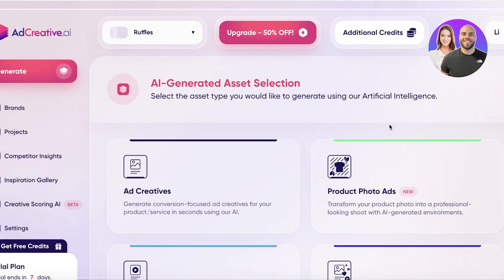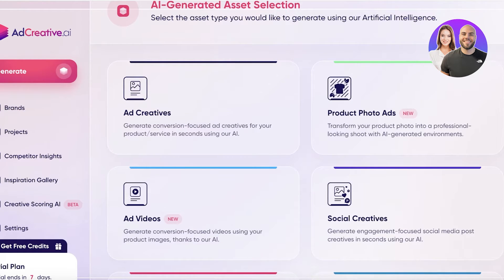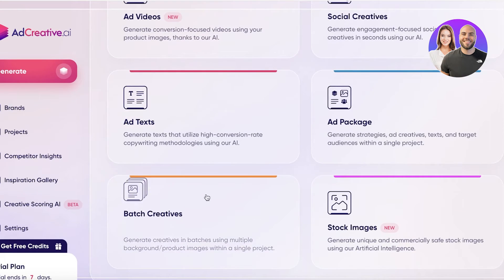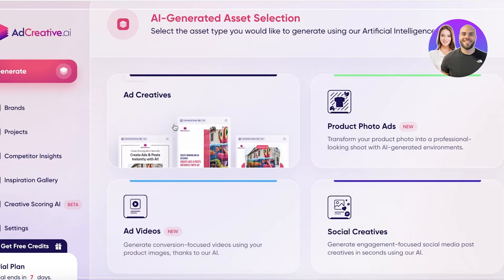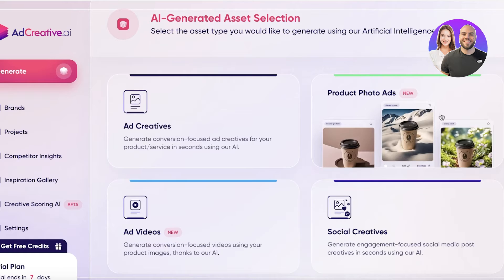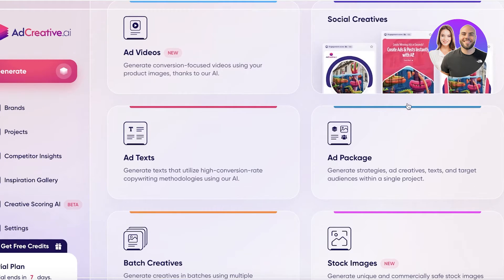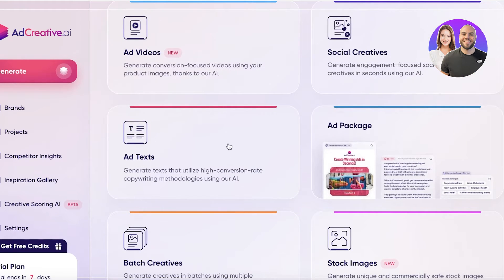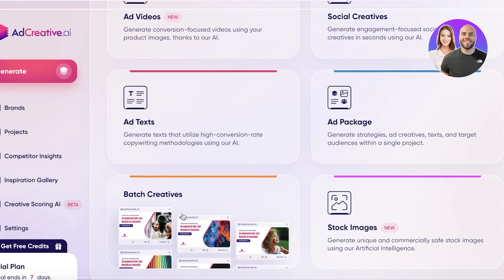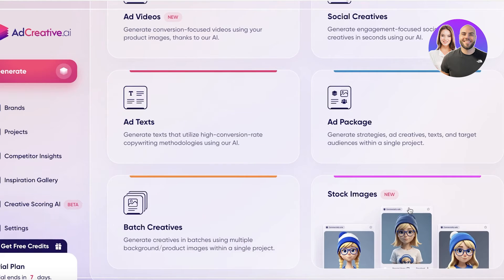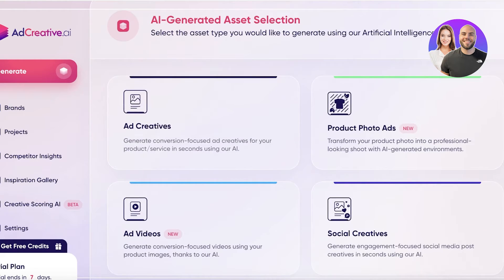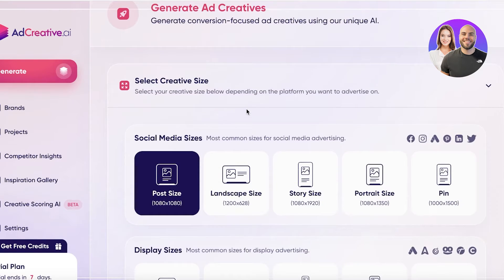Once your brand is created, you have a vast selection of AI-assisted tools available, including Ad Creatives, Product Ad Photos, Ad Videos, Social Creatives, Ad Packages, Ad Text, Batch Creative, and Stock Images. Let's start with Ad Creatives, where you can generate ad creatives for your product or service using AI.